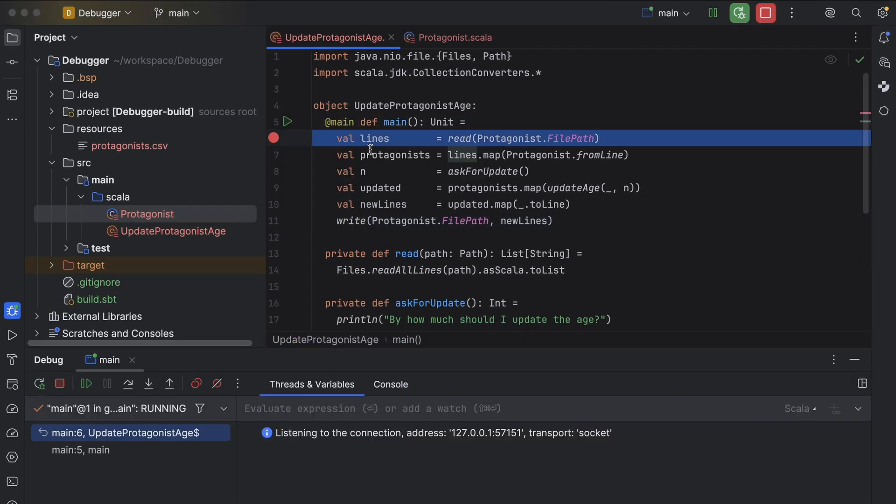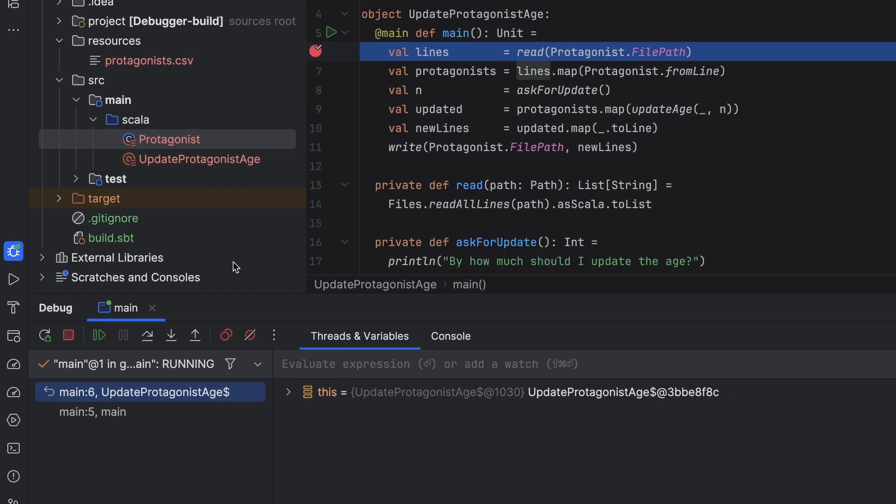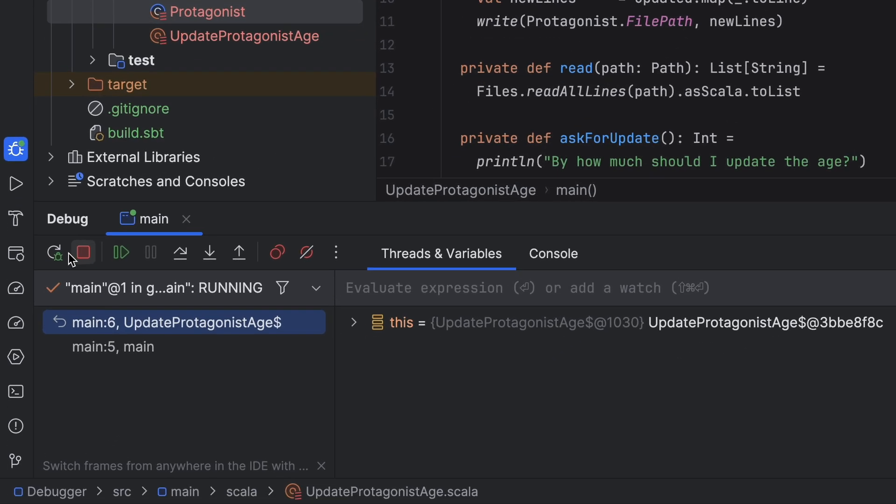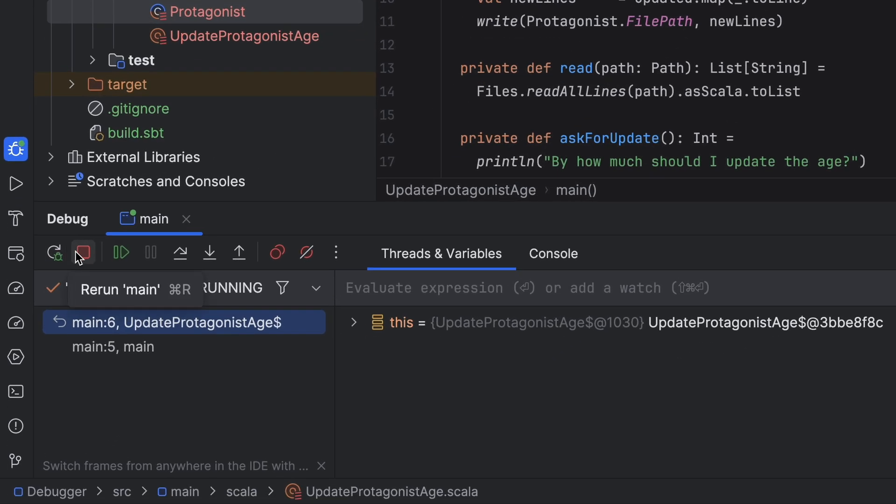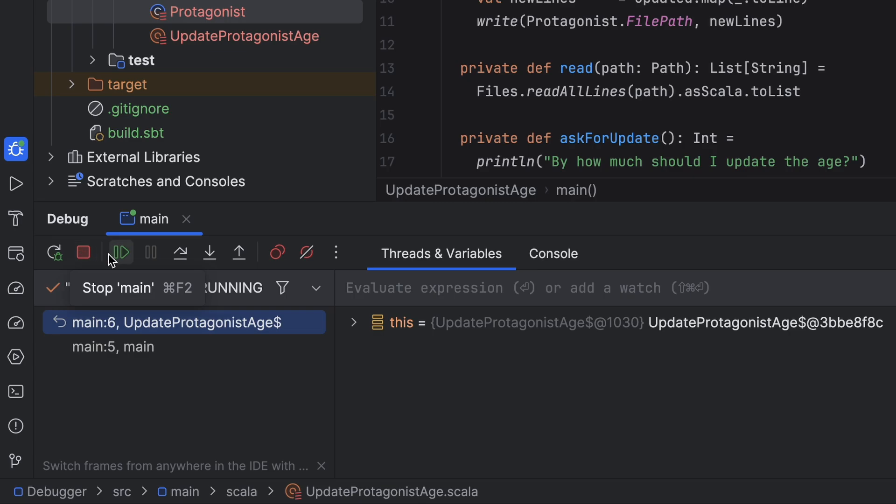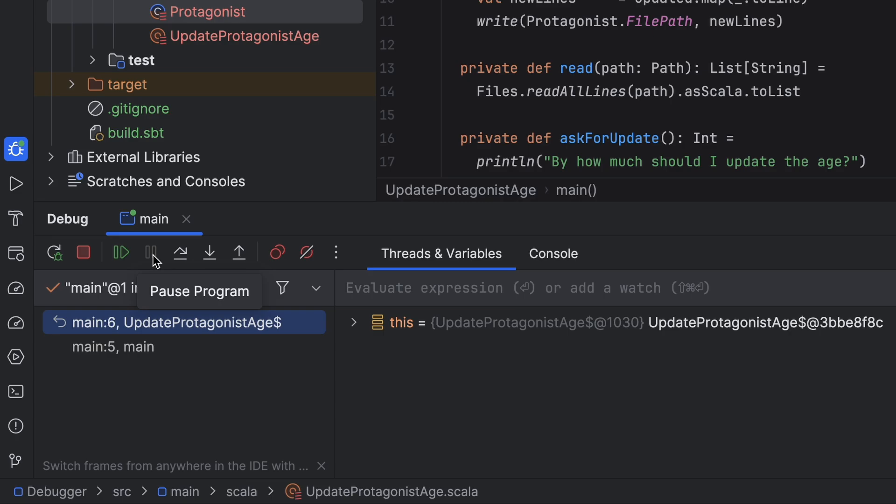The program pauses at the breakpoint and the debugger view appears. Let's quickly review its buttons and panels. Here we can rerun the program from the start, stop it completely, resume execution from the current line. This will run the program to completion or until it hits the next breakpoint if one is set. The pause button is grayed out because the program is already paused. However, it's useful if the program runs for a long time, for instance during computations or while waiting for a response from another system. In such cases, you can pause the program mid-execution, likely within a bottleneck.